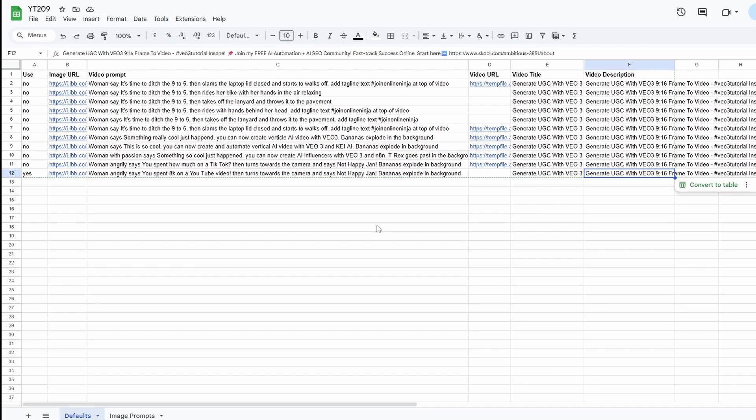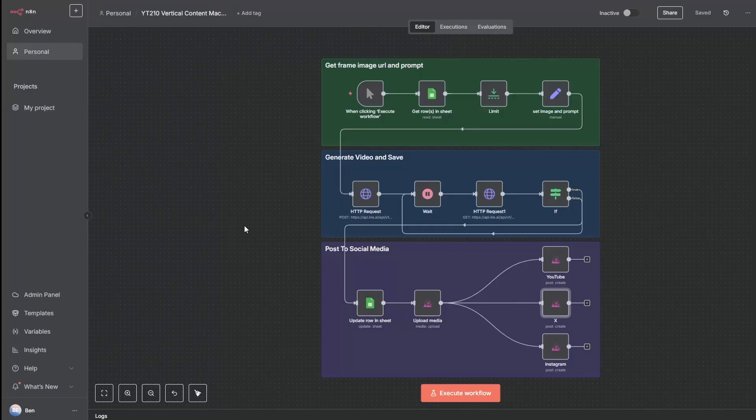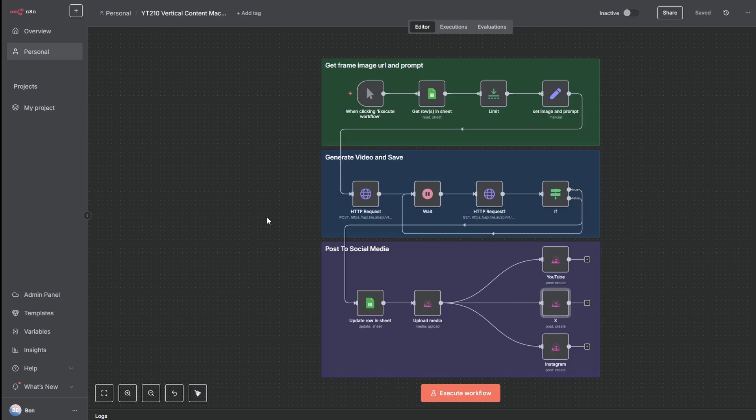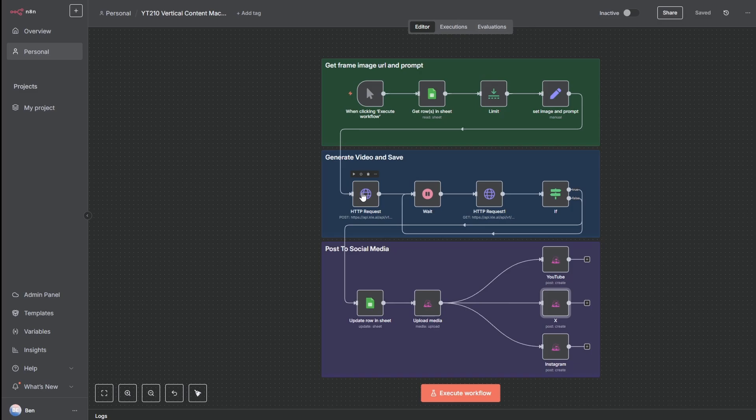Now if we take a look at the automation that's going to generate this video, we can take a quick walk through it and just make sure we've got all the bits and pieces set up. So we've just taken a look at the spreadsheet, so we have everything we need to get started there. Down here, we do need a request to KeyAI. And this is what's going to actually generate the video. So if you take a copy of the template for this automation, all you need to do is enter in your KeyAI API key in this node.